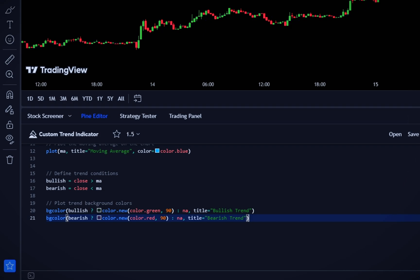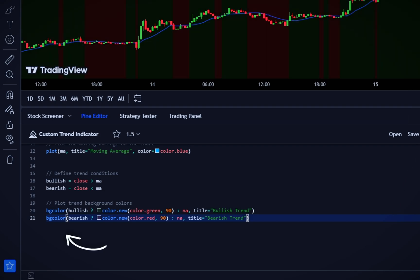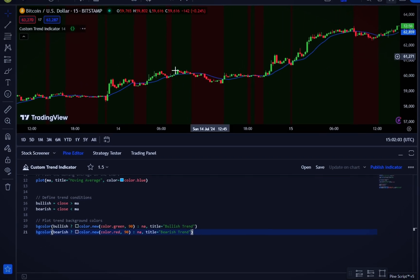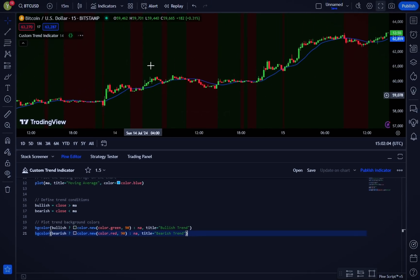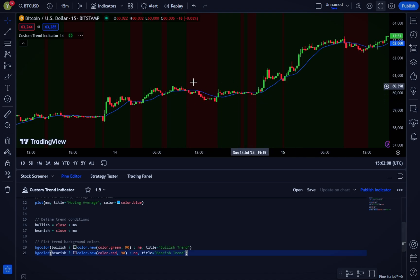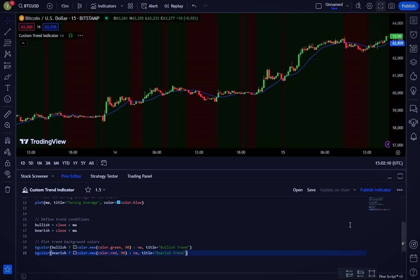The bgcolor function changes the background color of the chart based on these conditions: green for bullish and red for bearish. With this logic, the chart background will visually indicate the current trend, making it easier to spot bullish and bearish periods.